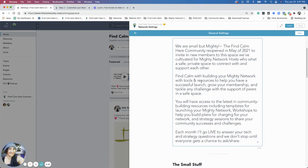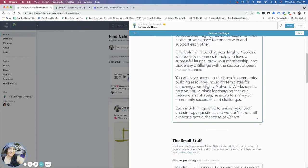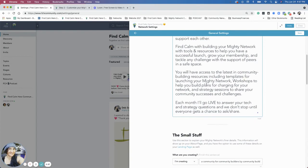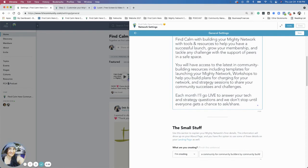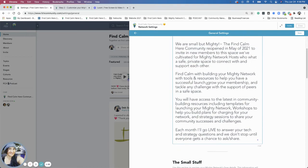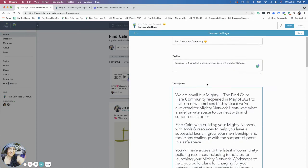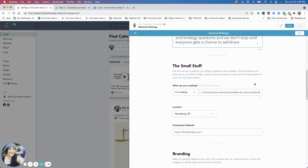These are always things you can change later, so don't think you have to commit 120,000% to this. You can always tweak all of this wording. I change this probably every two or three weeks, so don't worry about that.